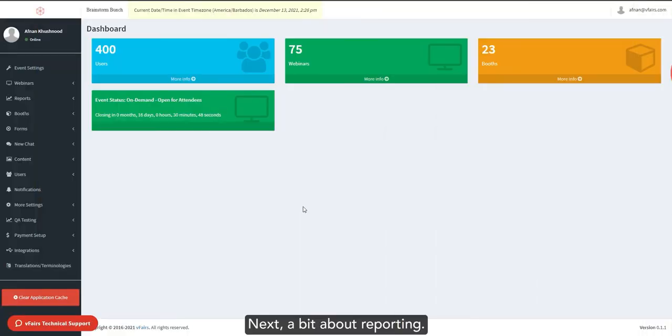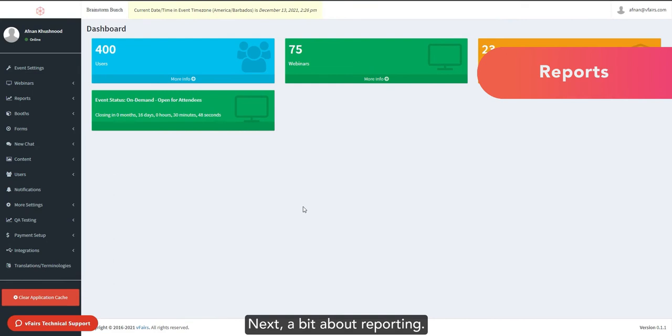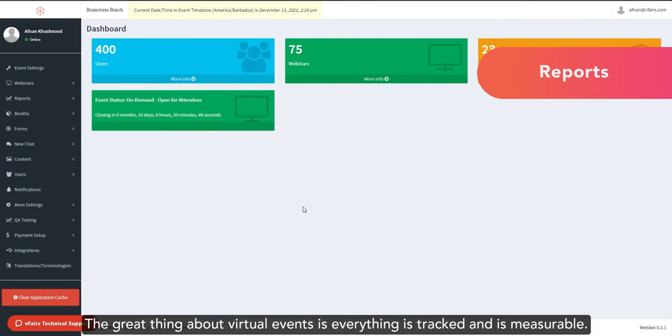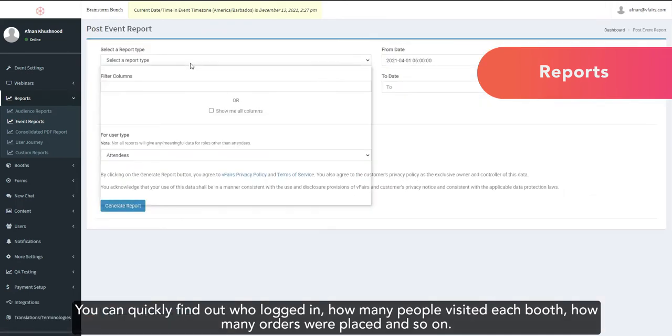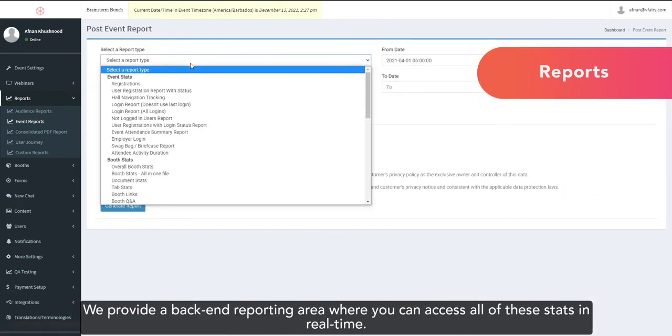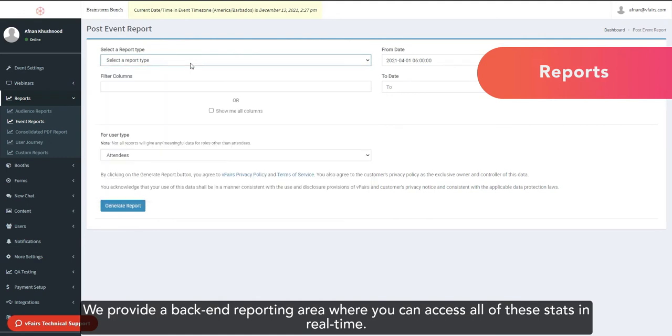Next, a bit about reporting. The great thing about virtual events is the fact that everything is tracked and it's measurable. You can quickly find out who logged in, how many people visited each booth, how many orders were placed, and so on. We provide a back-end reporting area where you can access all of these stats in real-time.